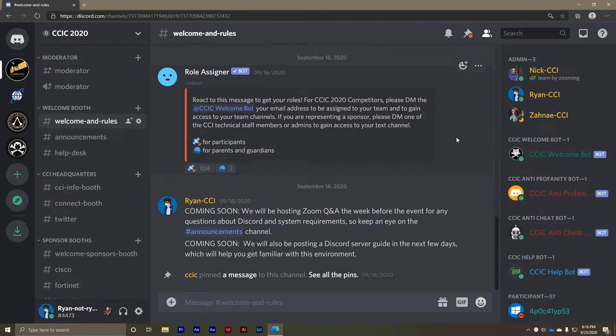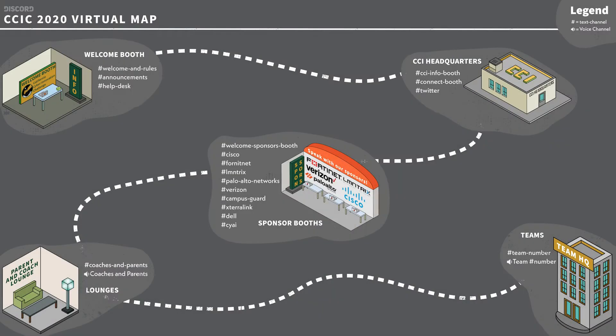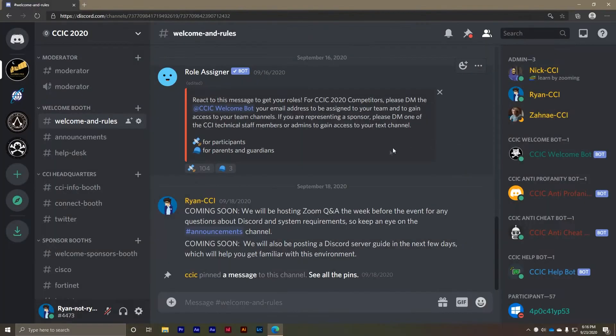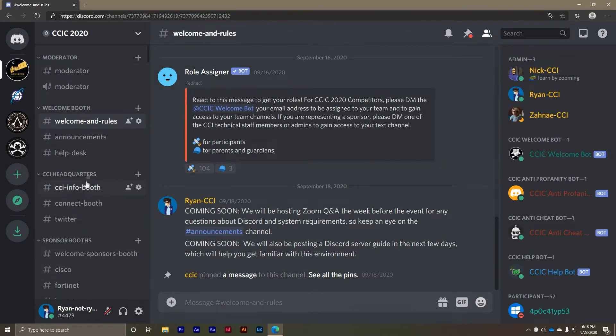First let's take a look at the CCIC 2020 Discord server. You can think of the server as an online event center complete with various rooms and booths represented as channels. Once you're inside the server you'll have access to all of the individual channels that comprise this year's event.